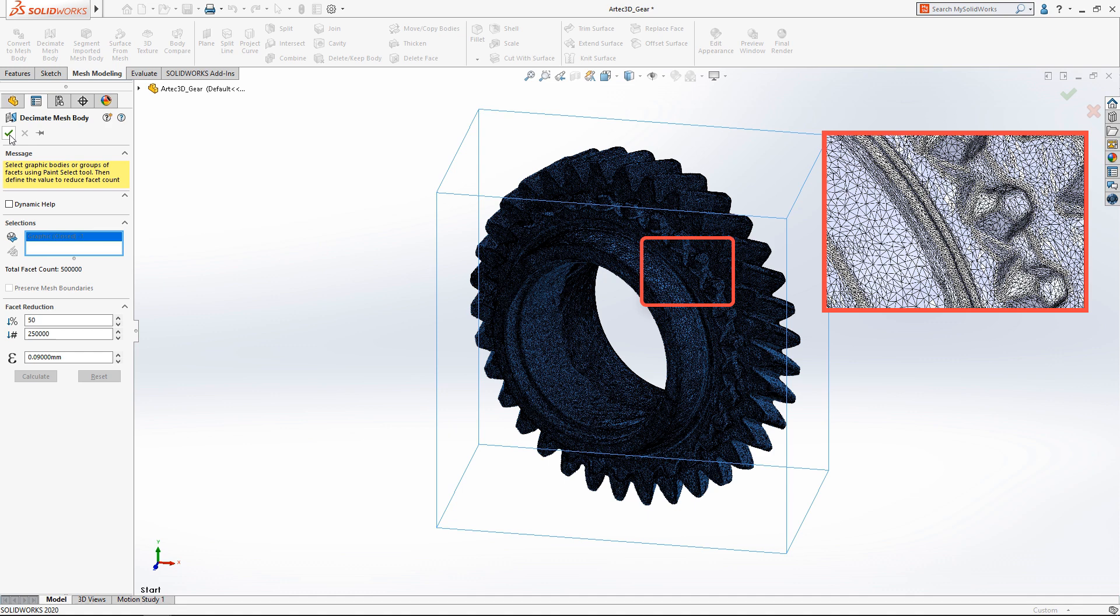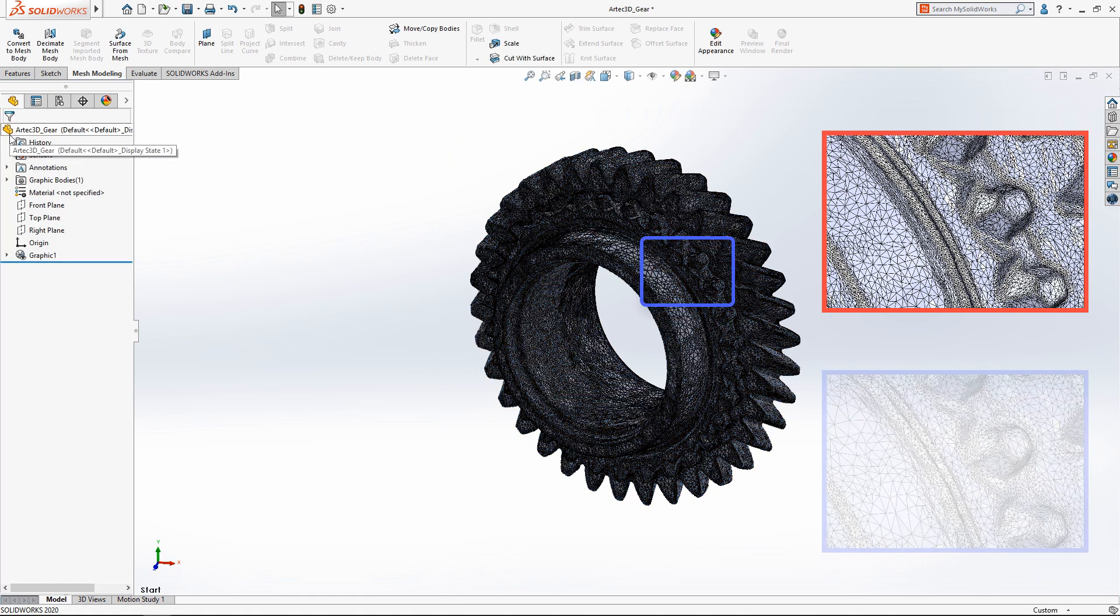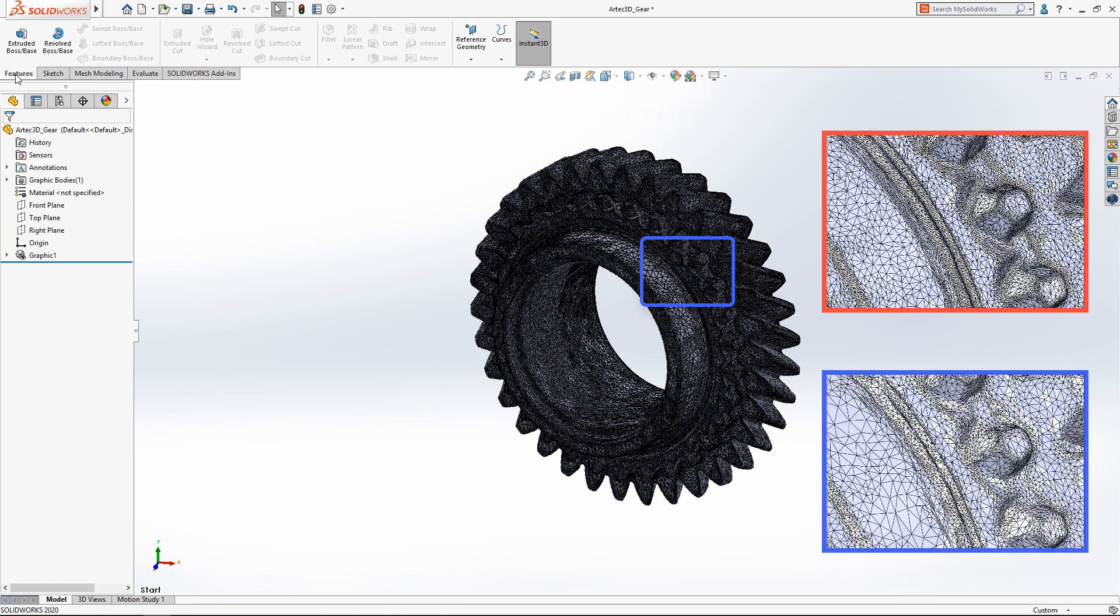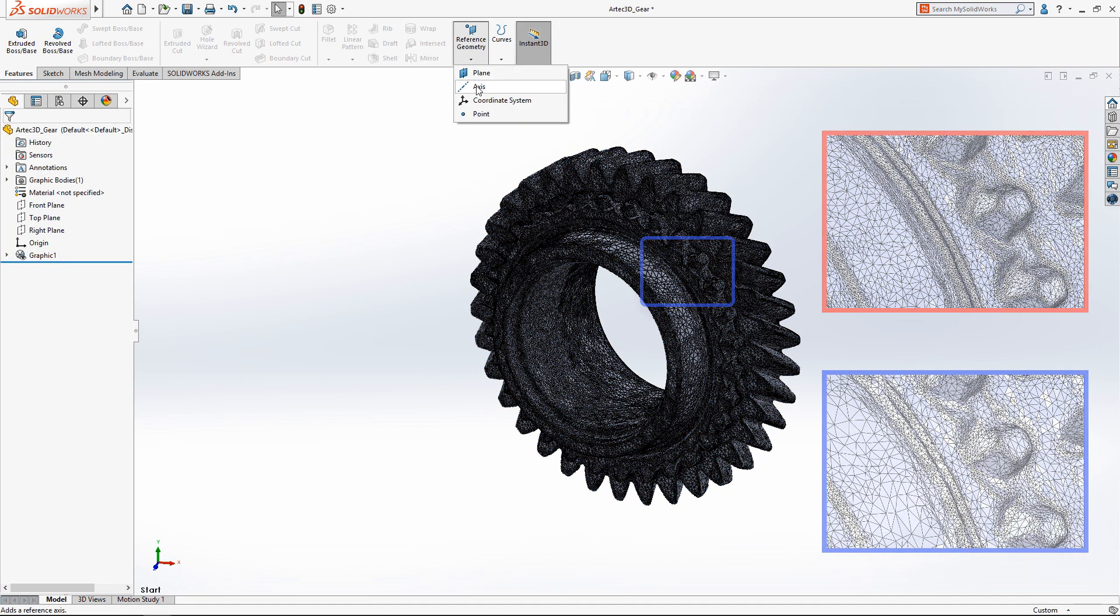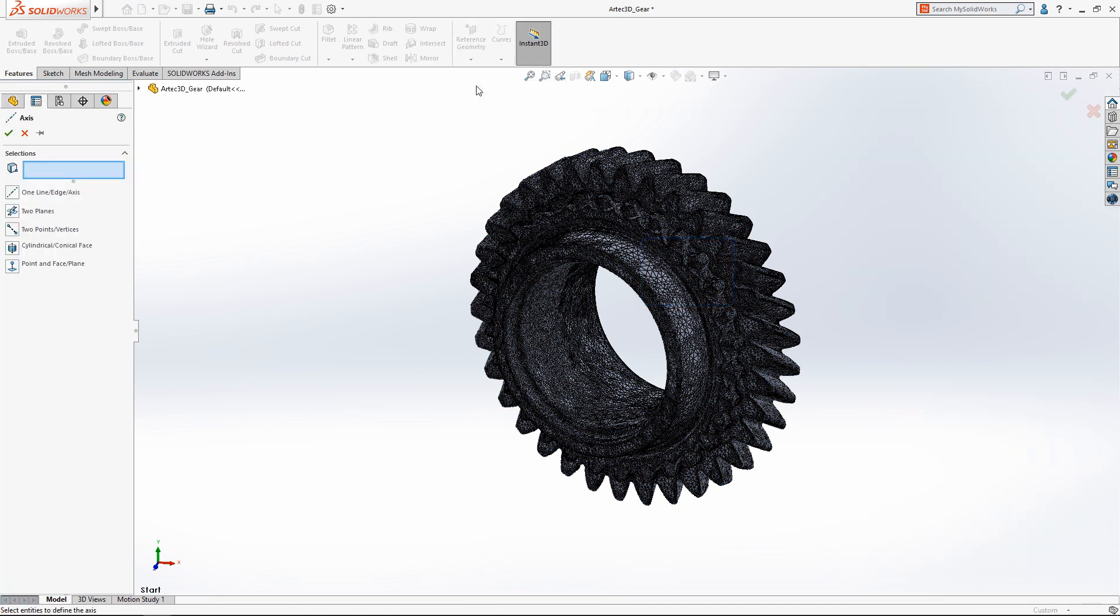Now that we've reduced the complexity of the mesh body, we want to generate a solid model. Let's start by creating an axis through the center of the mesh geometry.